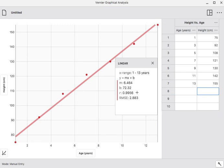So, that is how you use Vernier Graphical Analysis to make a scatter plot and find linear regression.